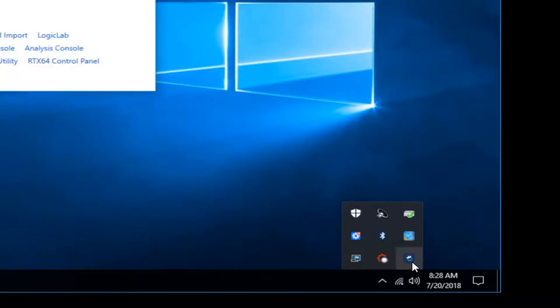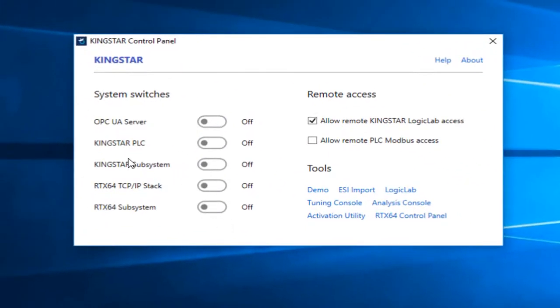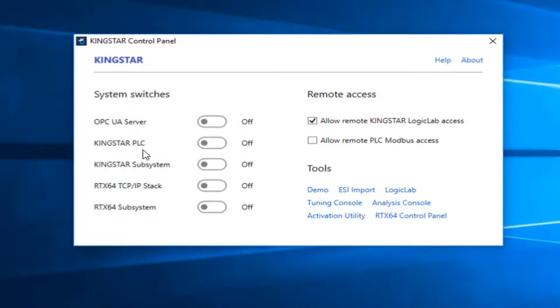So if I go down to the control panel here, the Kingstar control panel, we'll see right now that there is nothing executing. So the RTX subsystem is stopped, which obviously means that the Kingstar subsystem and the PLC are not executing.